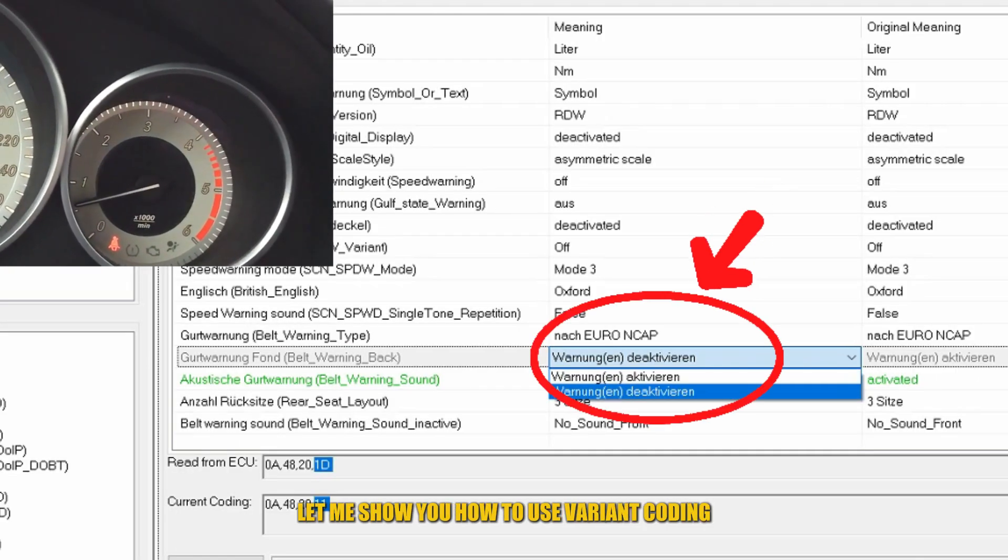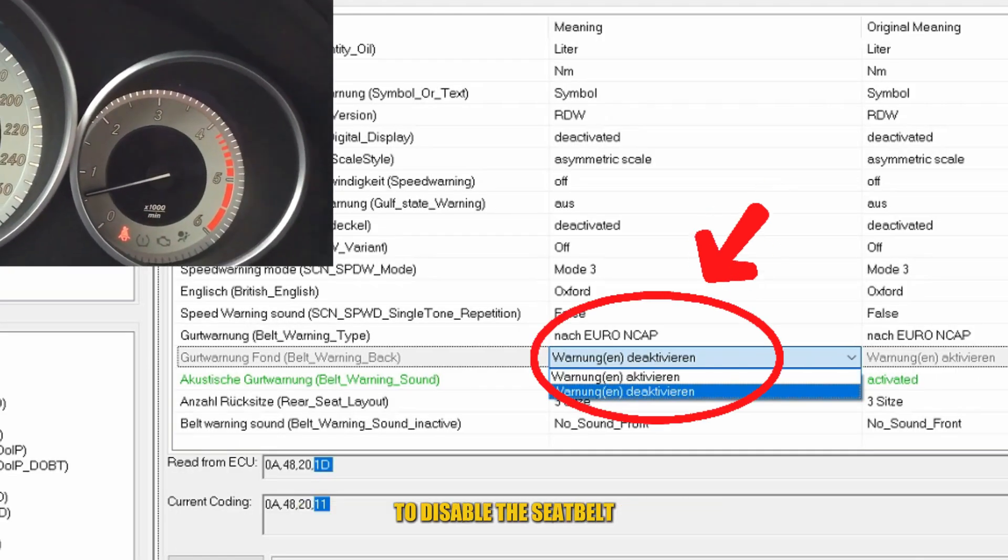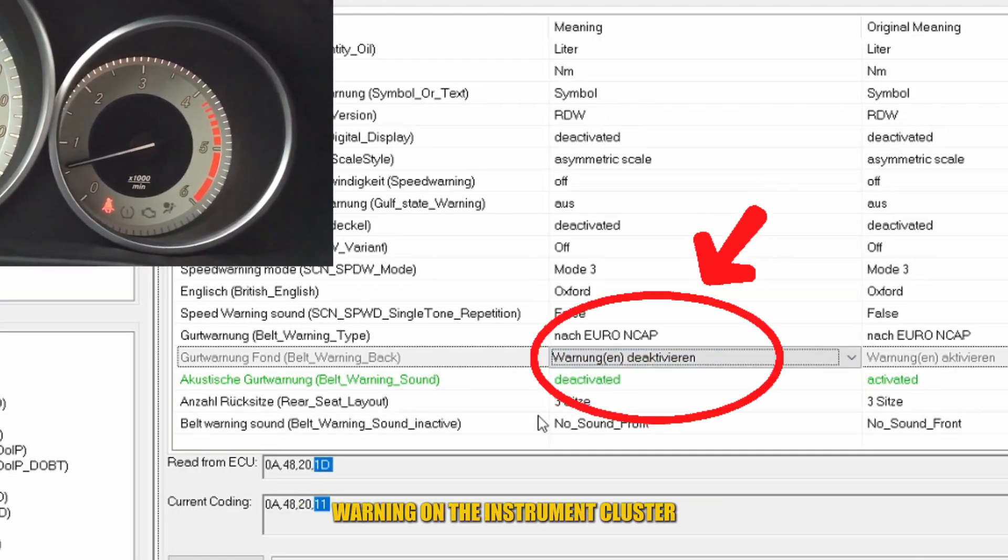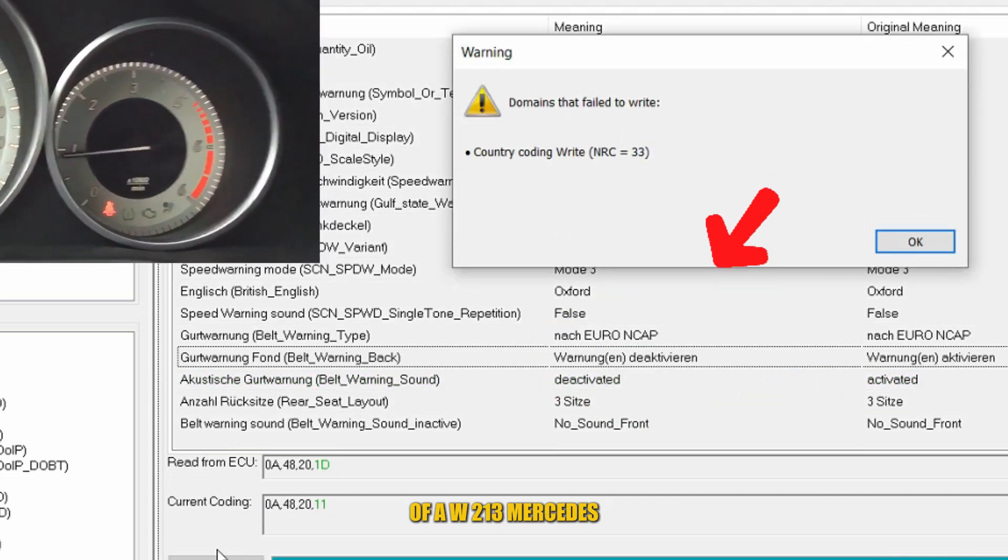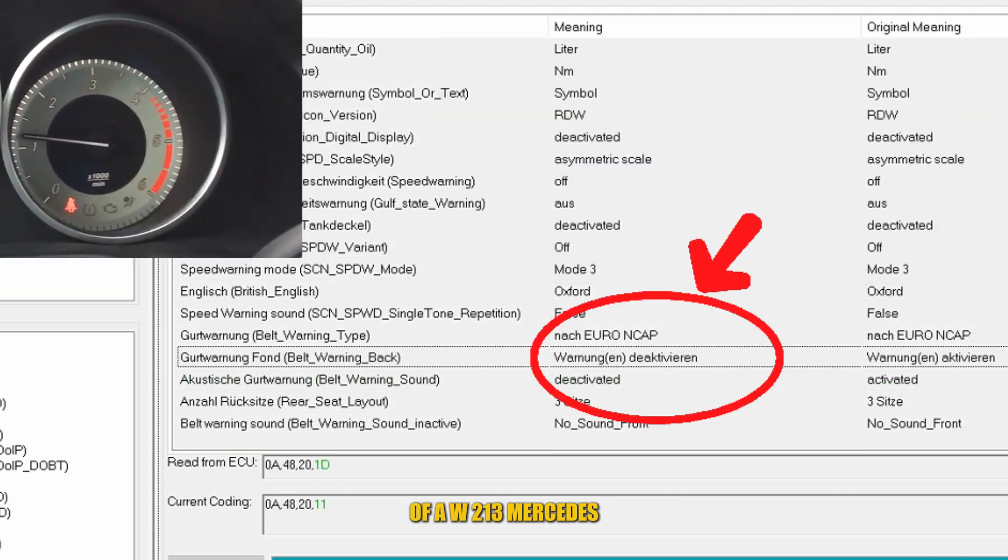To give you a clearer idea, let me show you how to use variant coding to disable the seatbelt warning on the instrument cluster of a W213 Mercedes.